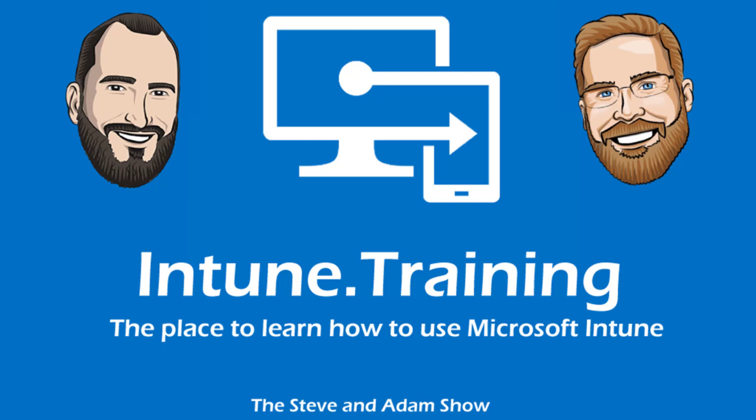Hello, and welcome to another episode of Intune.Training, the place to learn how to use Microsoft Intune. Stephen Adams Show with Adam and Johannes.